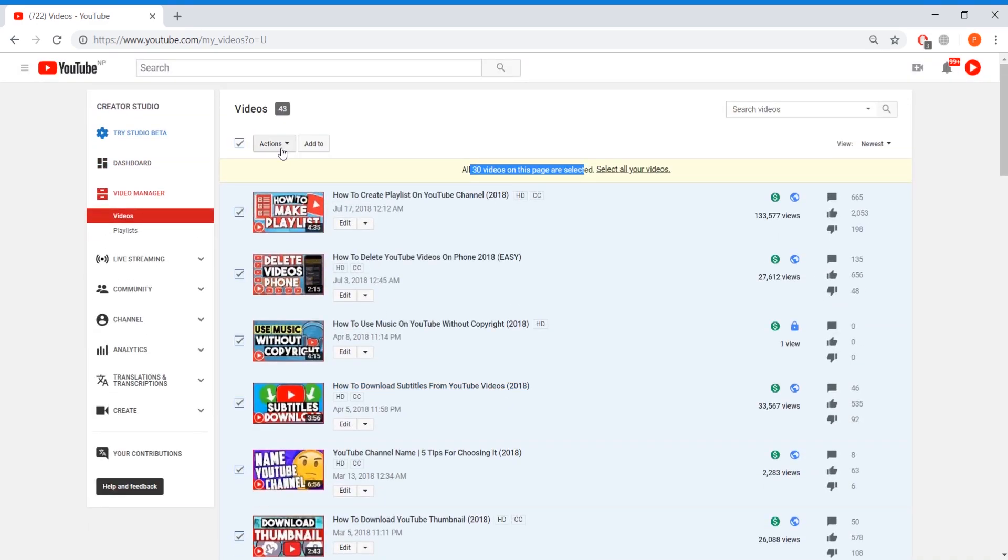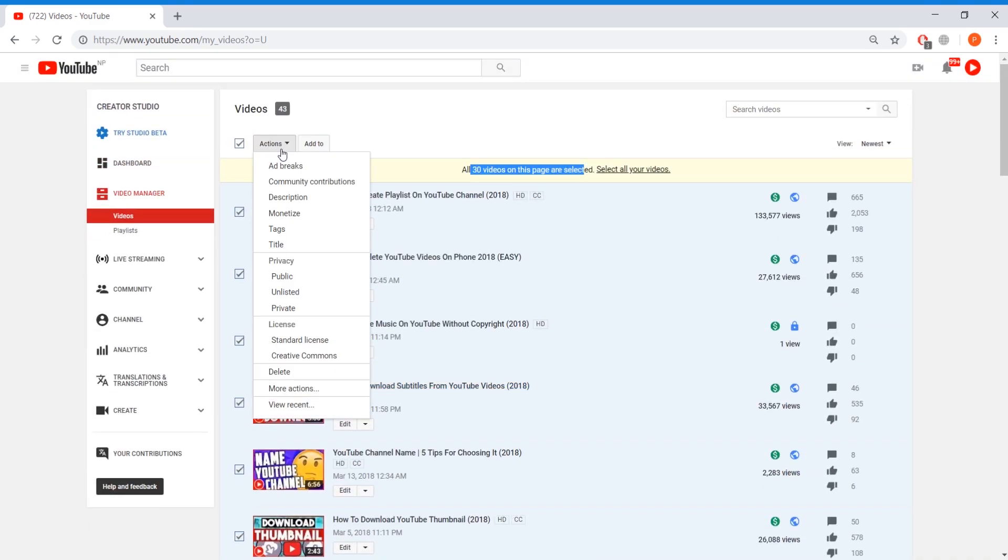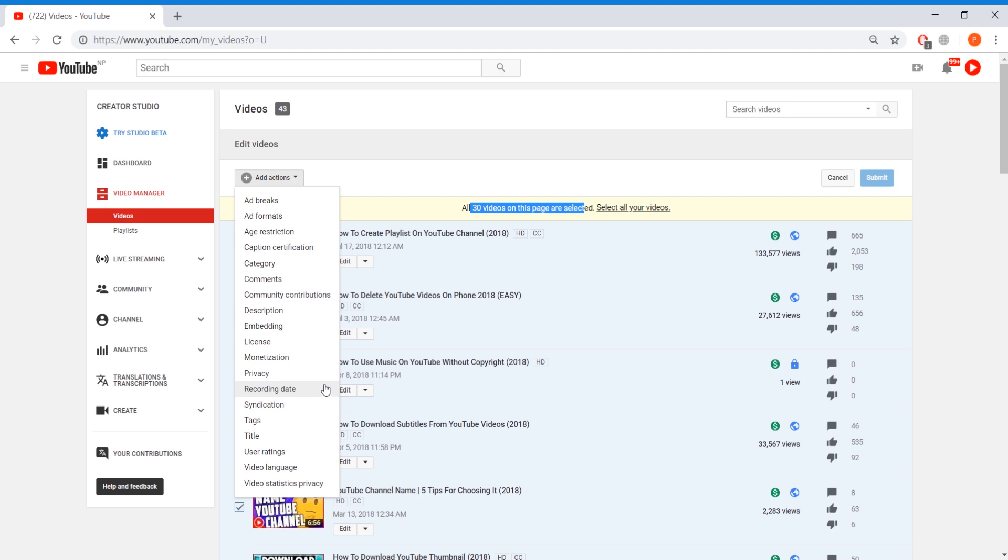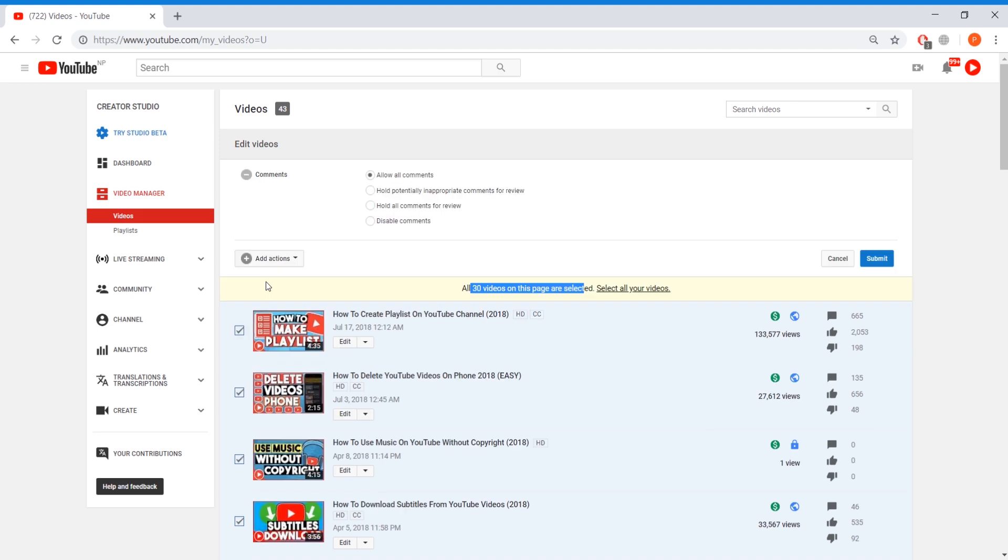On the tab which says actions press on that and on that tab you will see various numbers of options again and in these options you want to press on more actions and then here you'll see a section called comments.